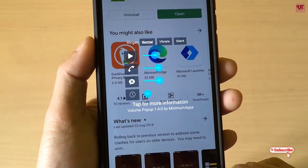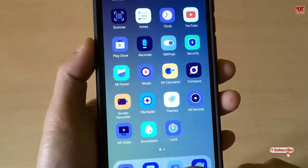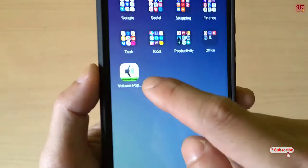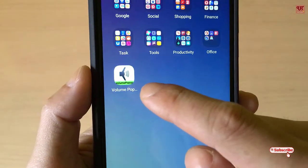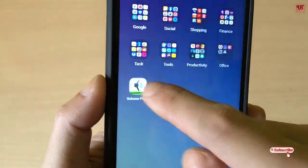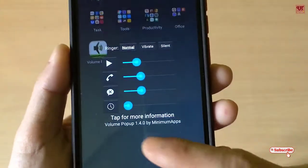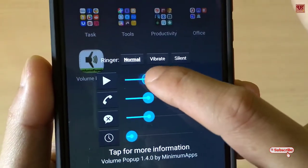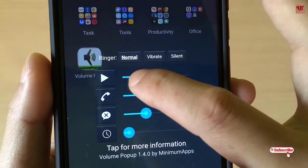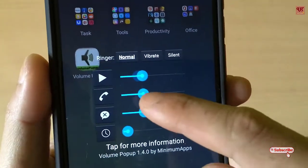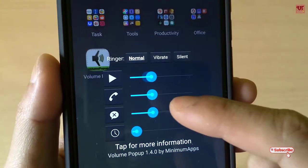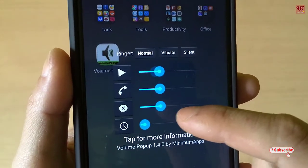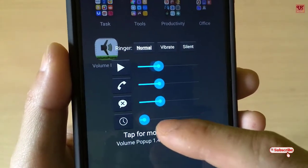Here you can see the volume notification and the volume pop-up icon. Tap on it and you will get all the volume control options — for media, for phone calls, ringtones, SMS notifications, and alarms.